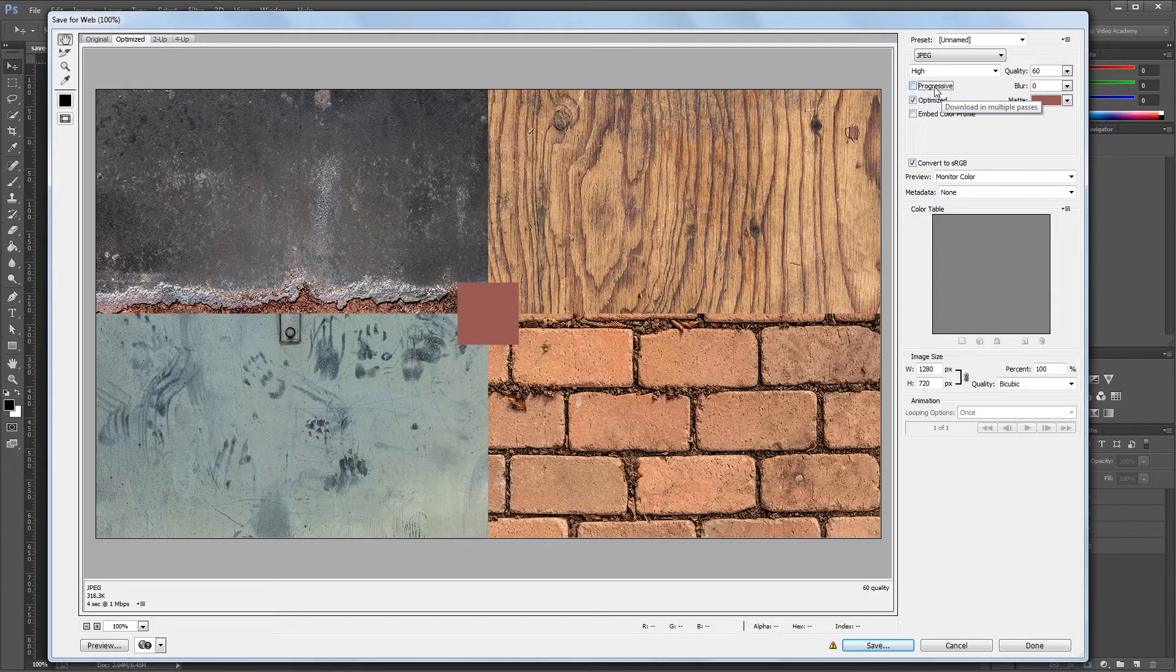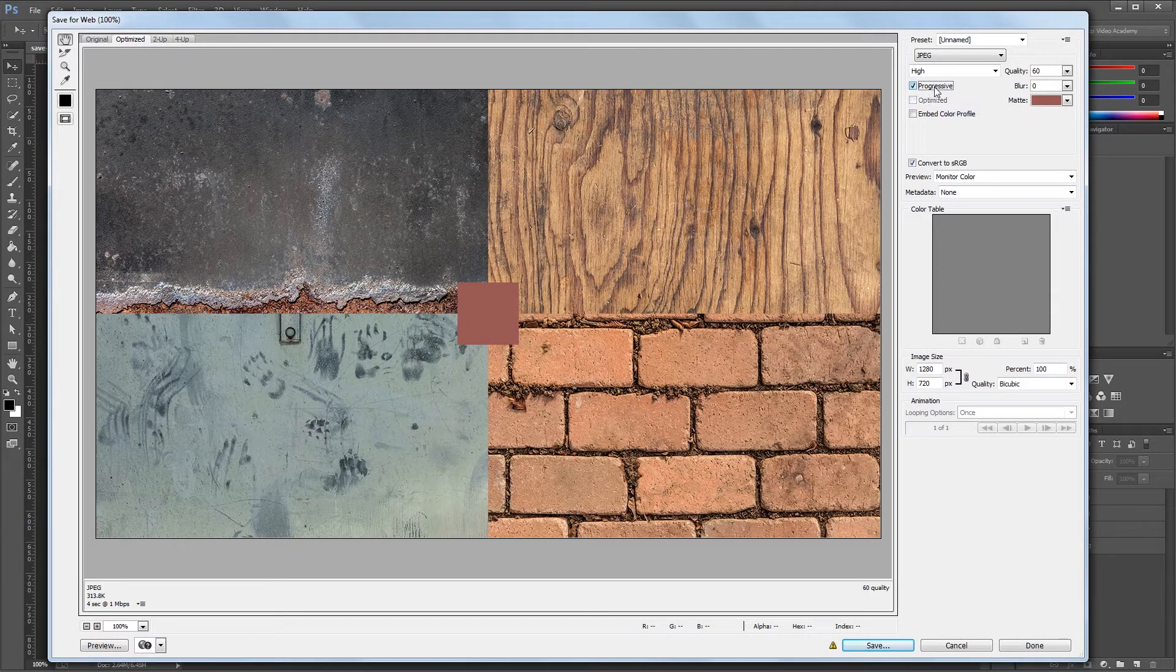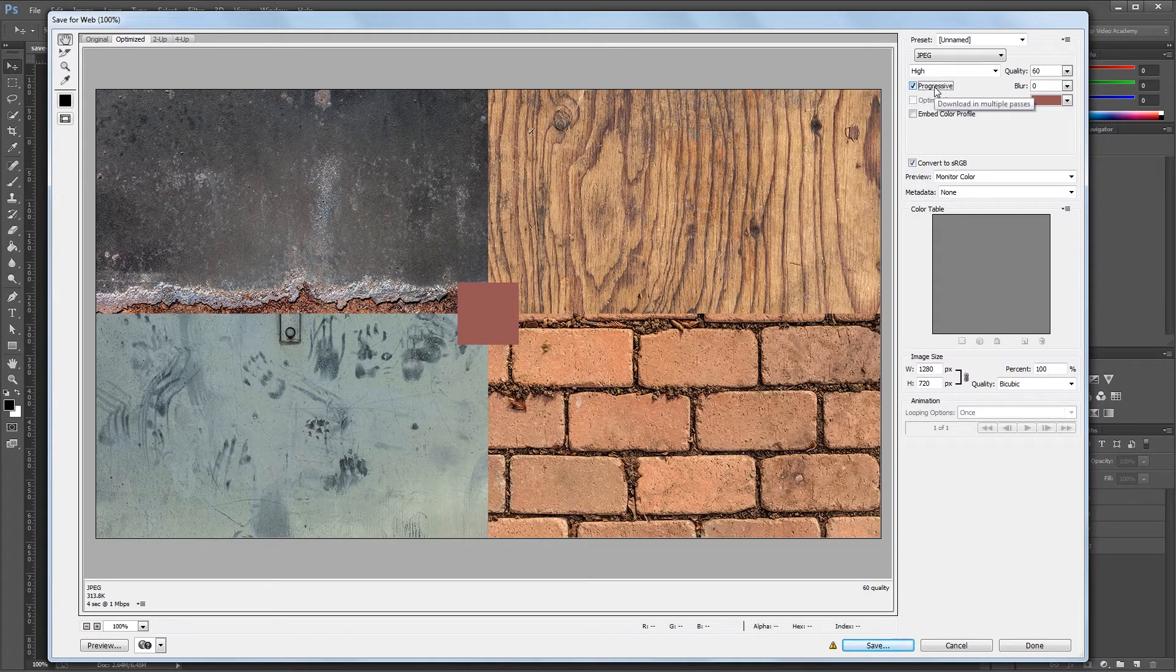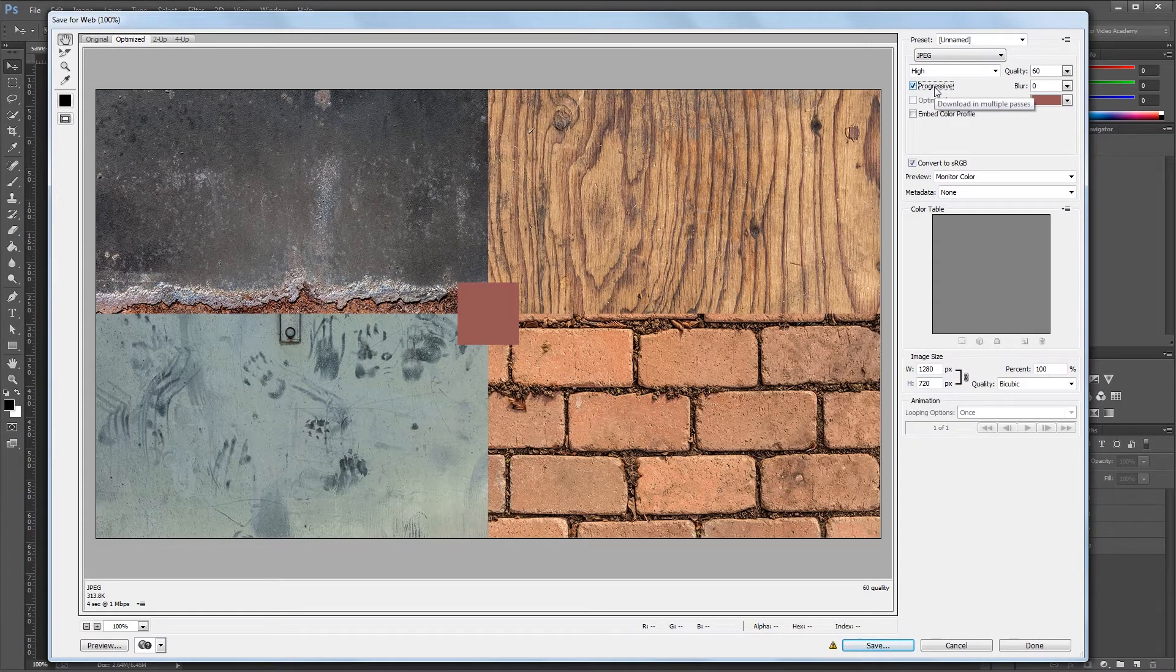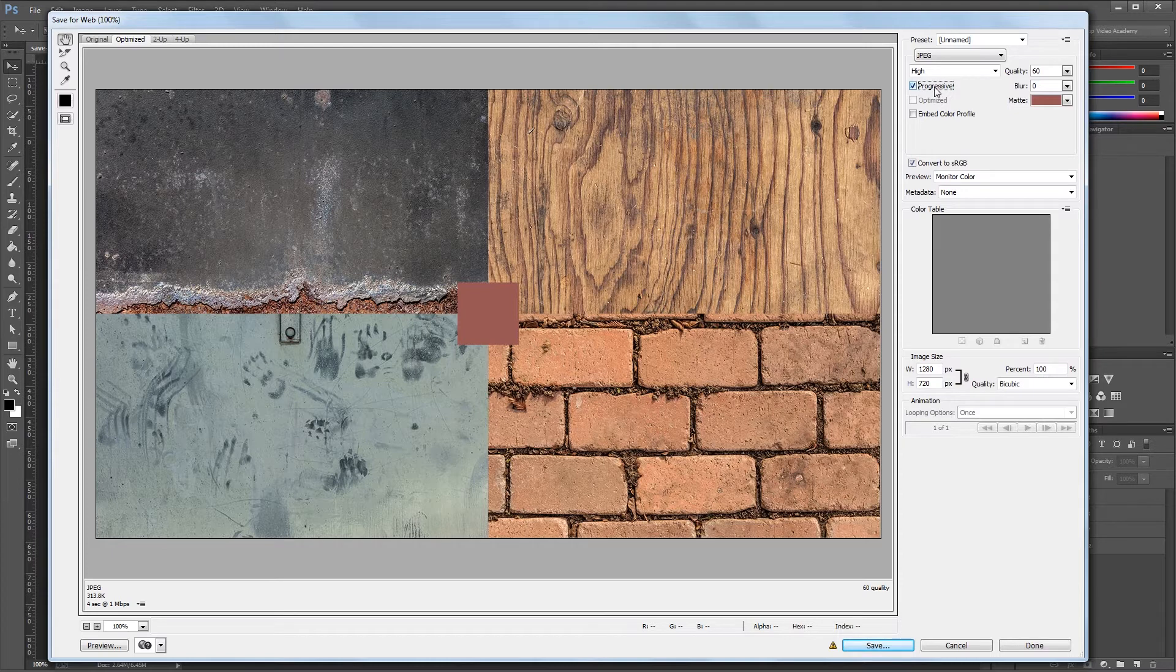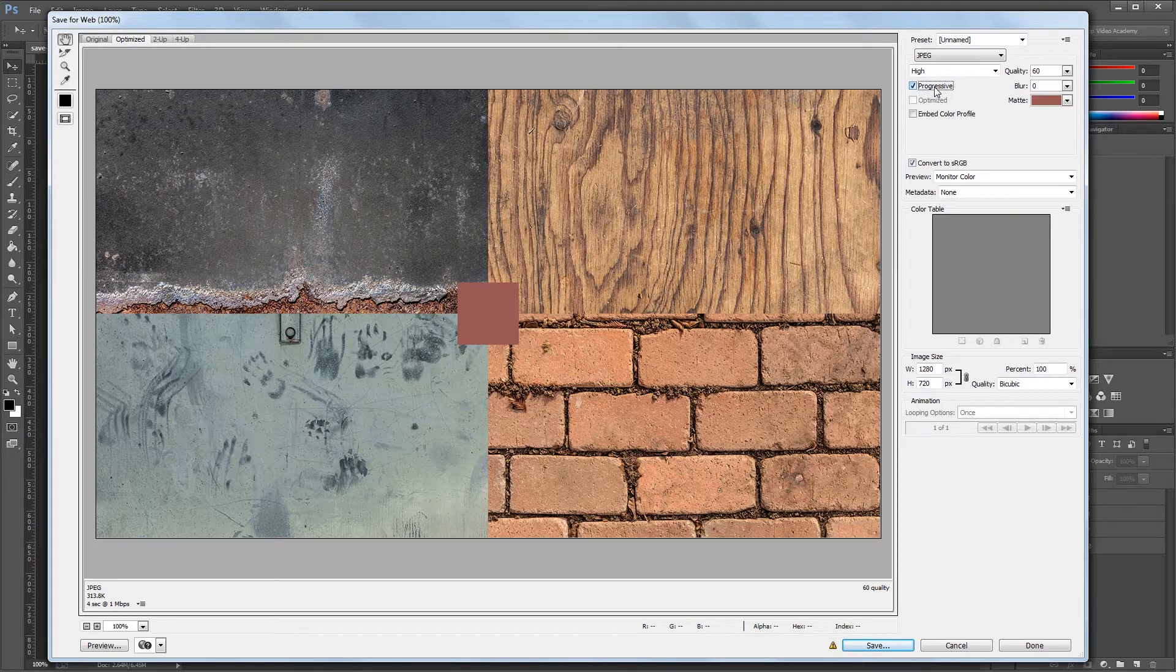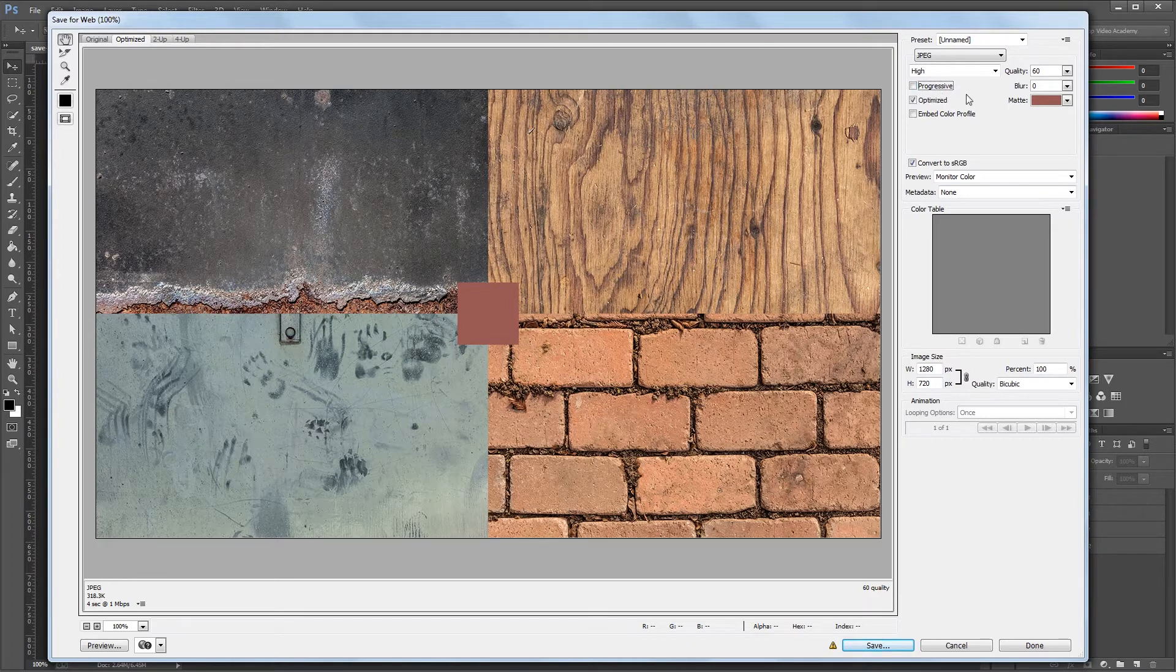The progressive checkbox here will make your image downloaded multiple passes, with each pass containing more detail than the last. This used to be popular when internet connections were a lot slower, because images could take 30 seconds to download, and if you loaded them in multiple passes, you could see a low res preview of the images before it finished downloading. Nowadays it's not really used because connections are a lot faster.